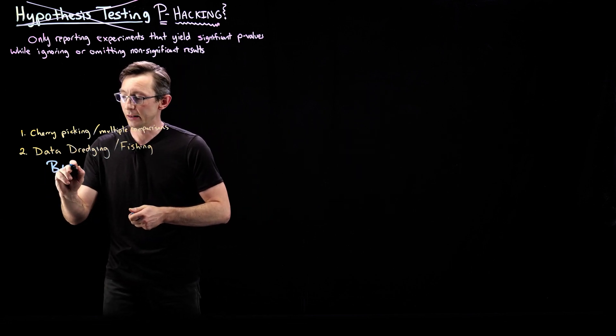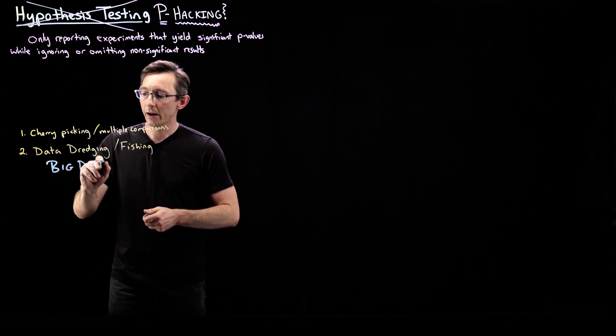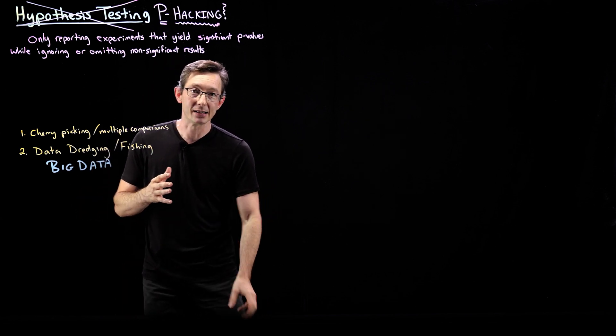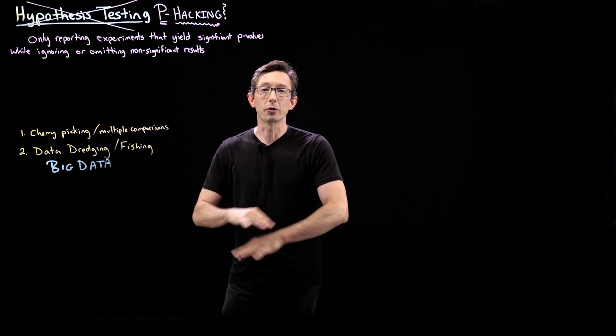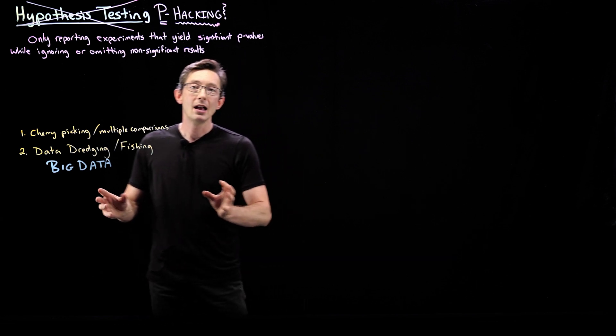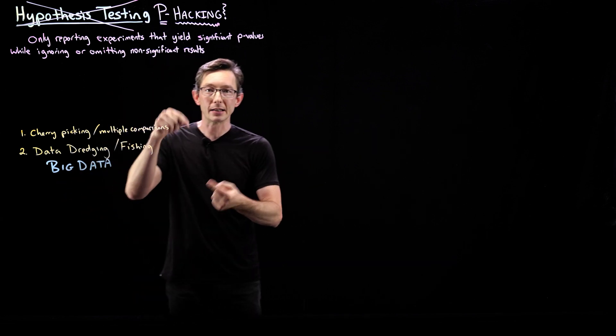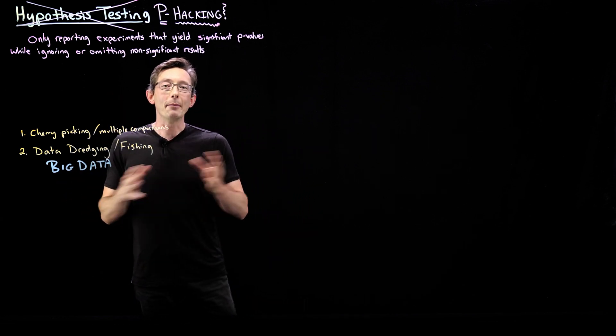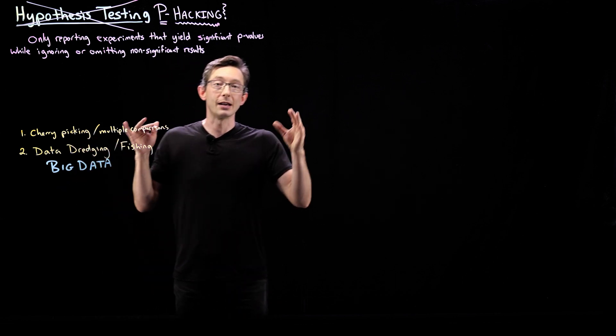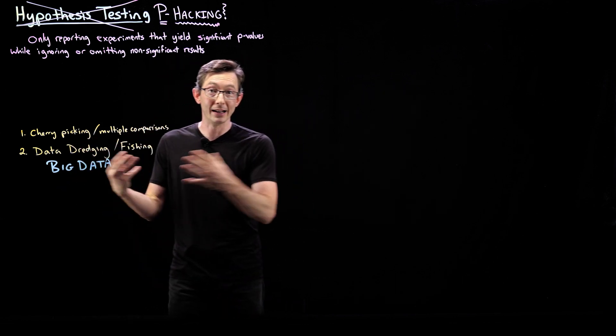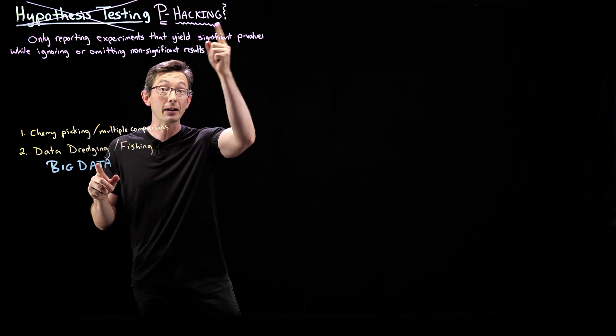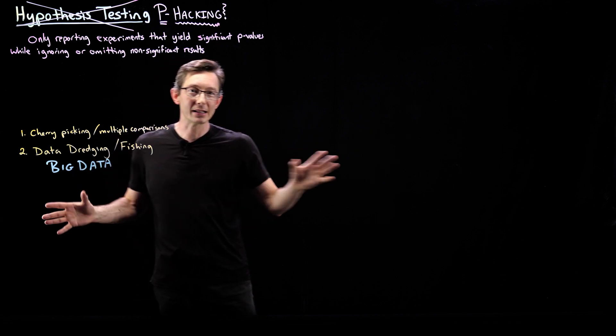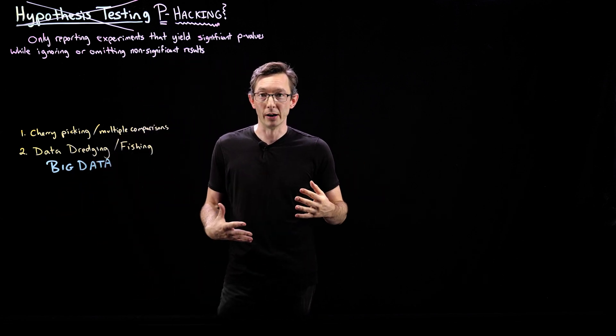where nowadays we collect these massive data sets where there might be hundreds or thousands of variables. And if I do every point to point comparison of all of those variables, I'm going to find spurious correlations. I'm going to find things that are correlated in my data that have a significant, very significant p-value, even if realistically those correlations are totally bogus.